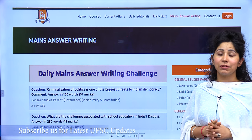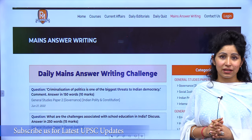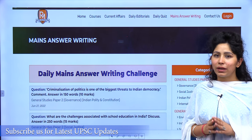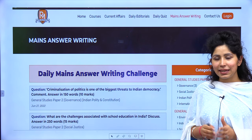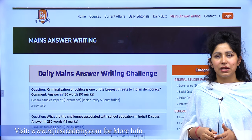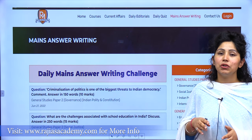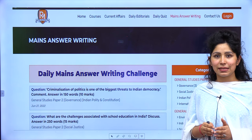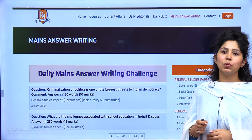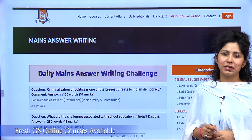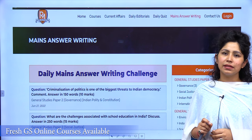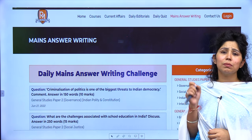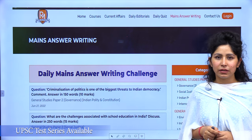From Monday to Saturday, every day this initiative is running and we also upload a model answer showing how that question's answer should be written. Every day at 9pm we discuss with you how to approach the question and how to write a good answer so that you can score maximum marks.